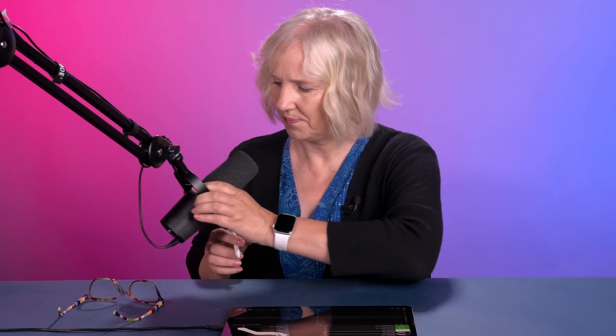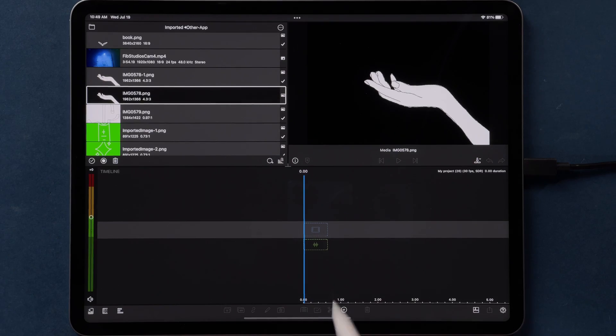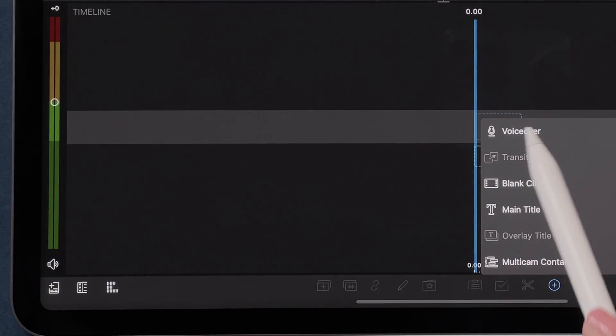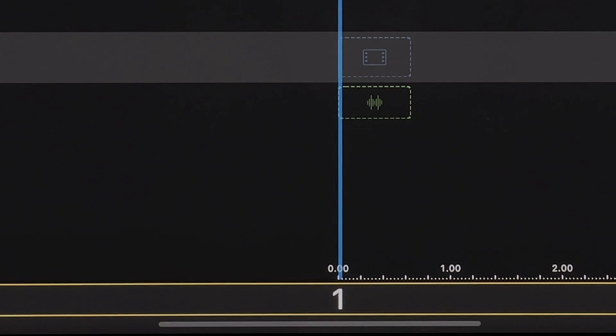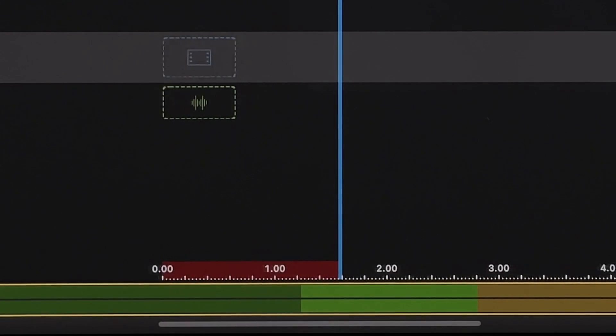So to make an animatic, you take your storyboards and put them together with rough audio and some rough animations. The first thing I'm going to do is record a draft of Twinkle Twinkle Little Star for us to edit to. Twinkle Twinkle Twinkle Little Star. How I wonder.